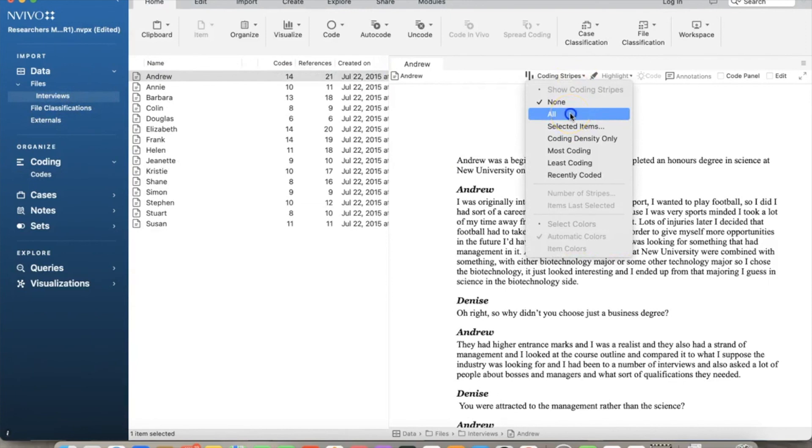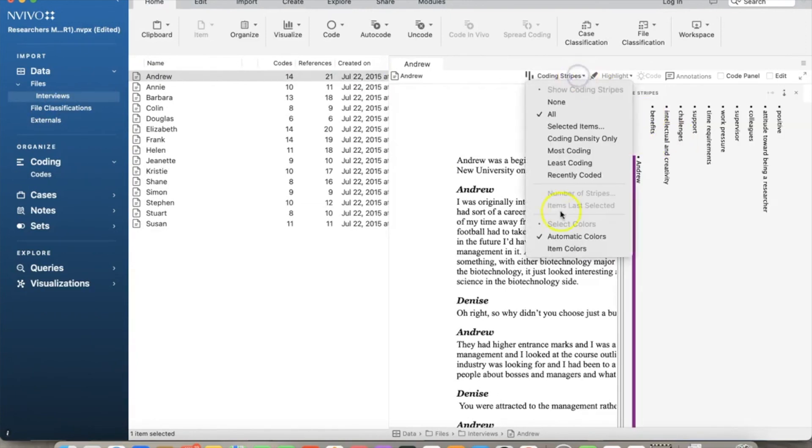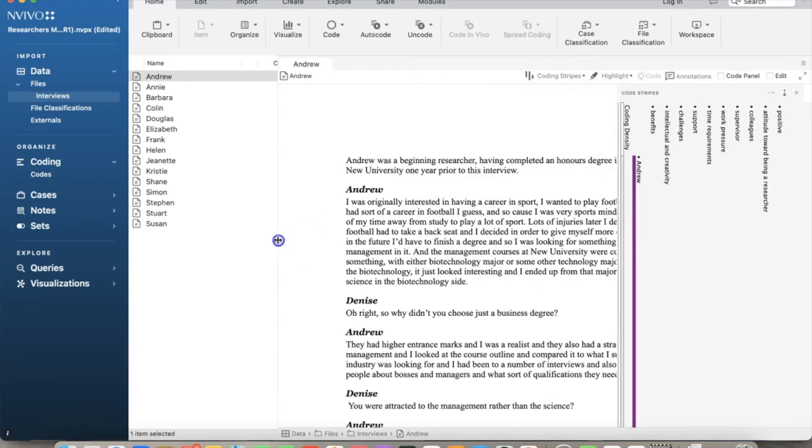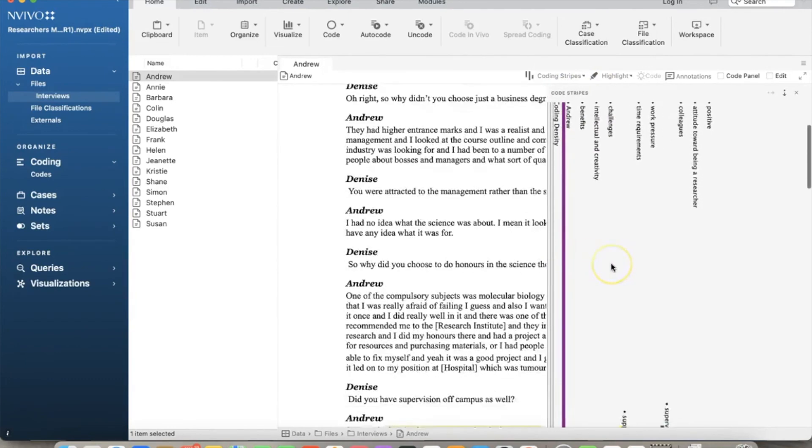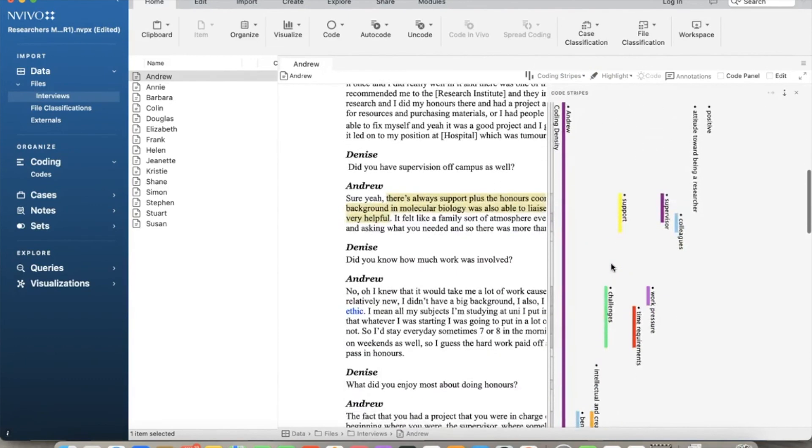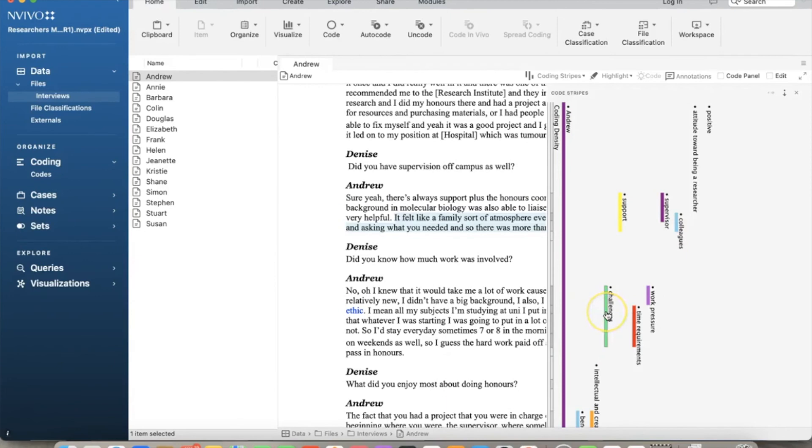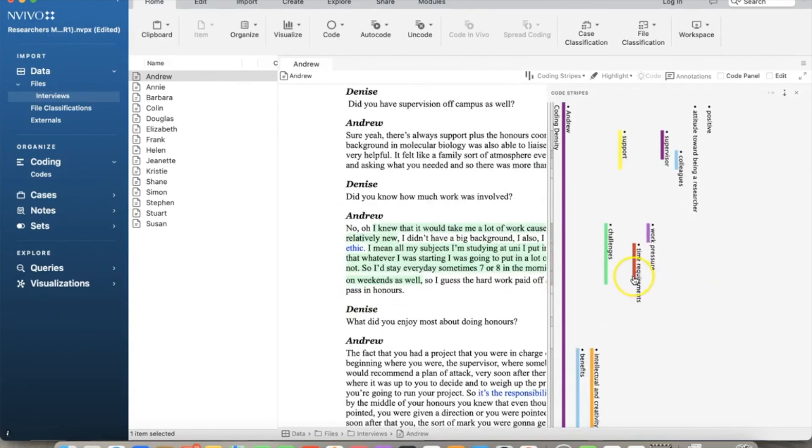We can view our codes graphically using coding stripes. We select coding stripes and choose all. Basically, coding stripes are colored bars displayed alongside source or node content that allows you to see how the content is coded. By clicking on the stripes, you can see the text content of that code.